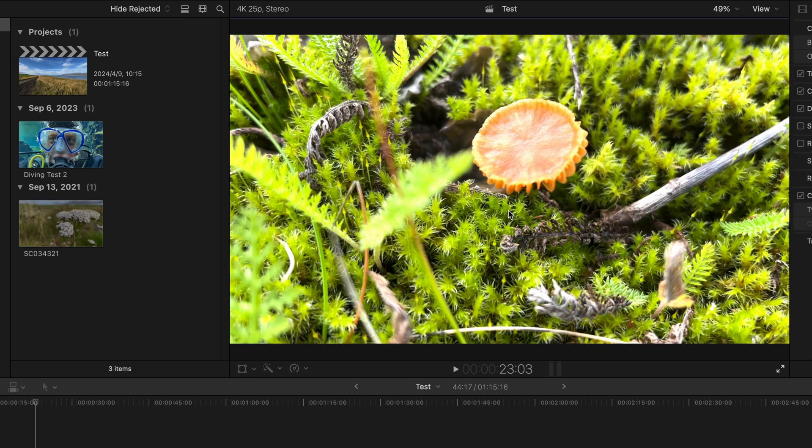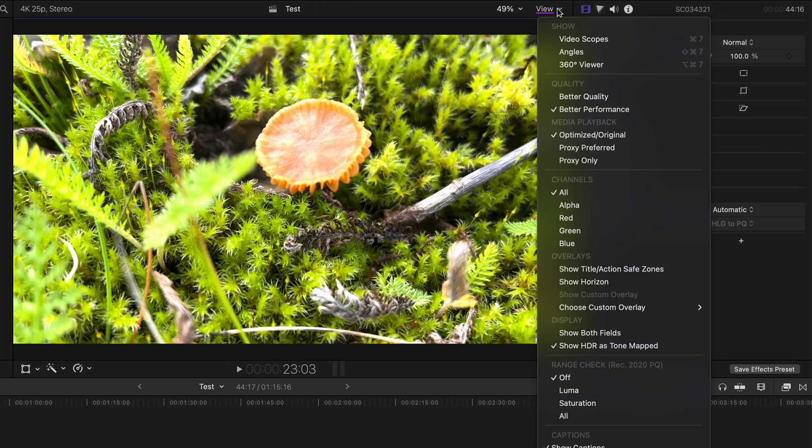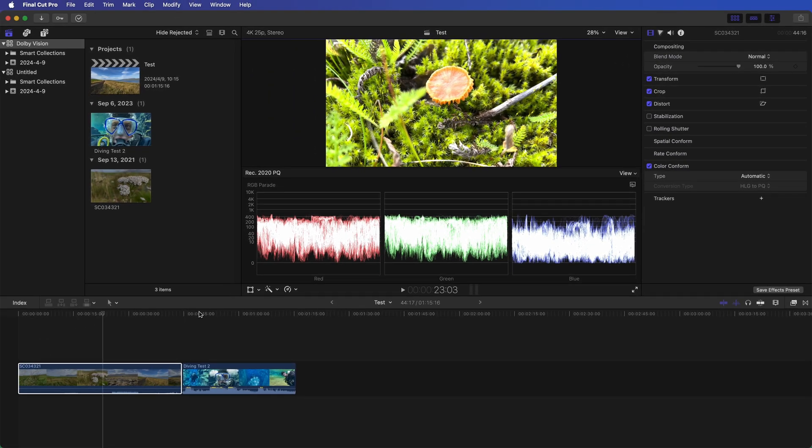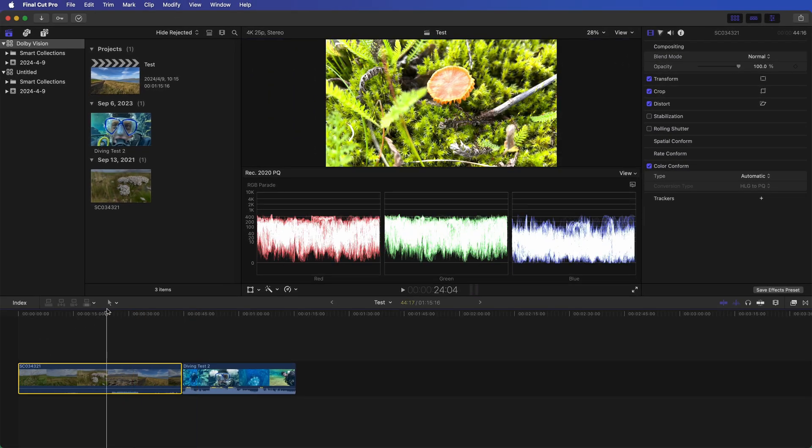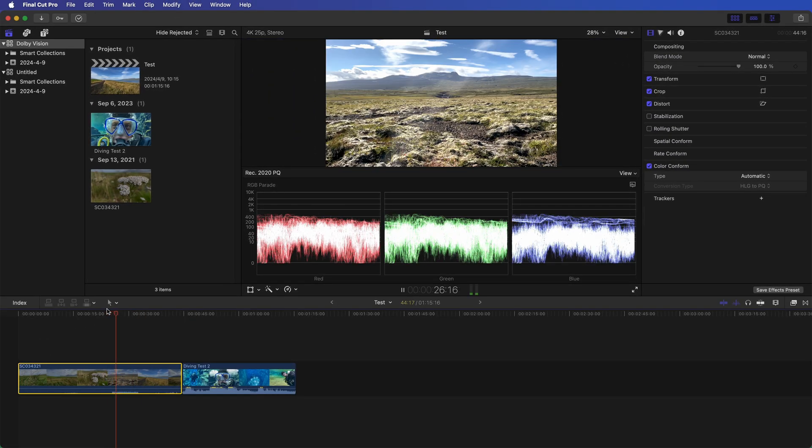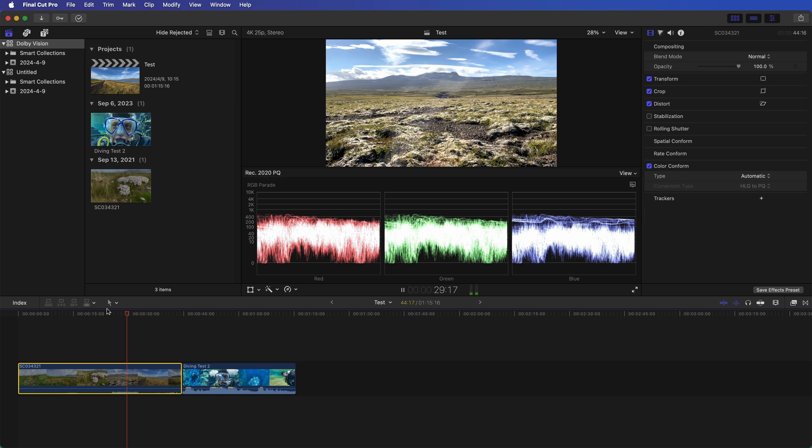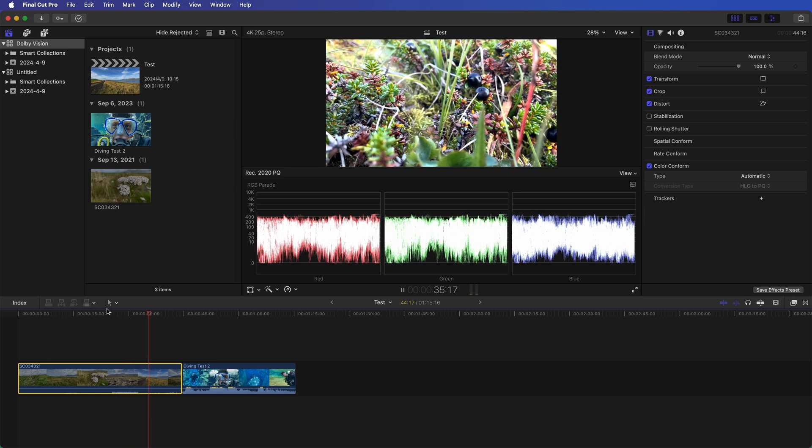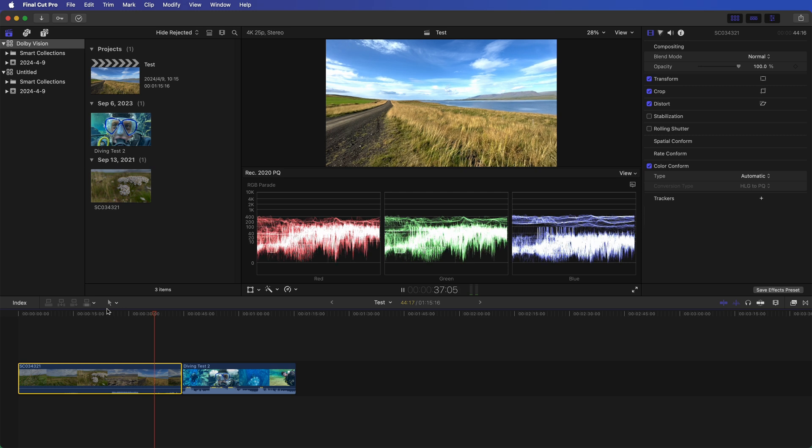For an accurate final output, we recommend bringing up the PQRGB scope as a reference. Click View, Select Video Scopes. This is a handy guide to keep your HDR visuals within a 1000-nit palette. HDR allows for higher contrast and more lifelike images, but you should avoid pushing the highlight or shadow to the point of clipping or crushing.